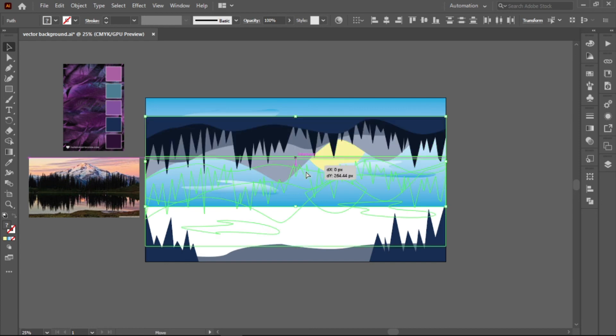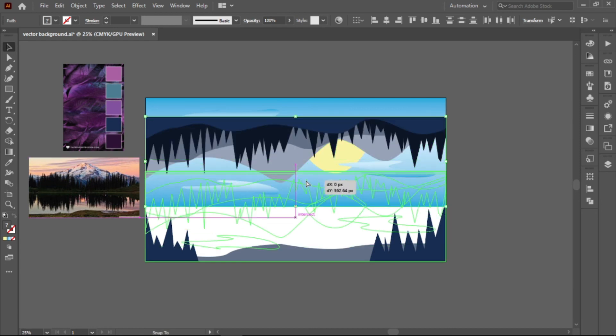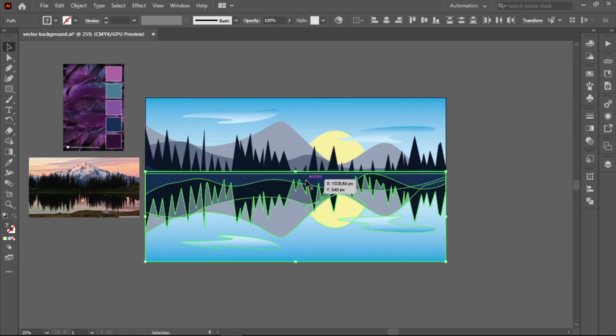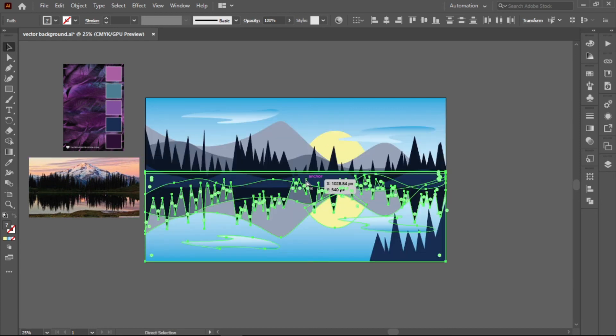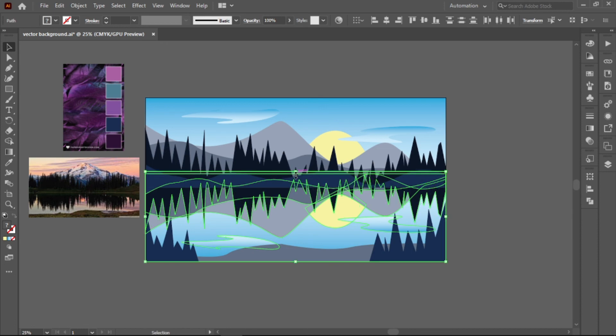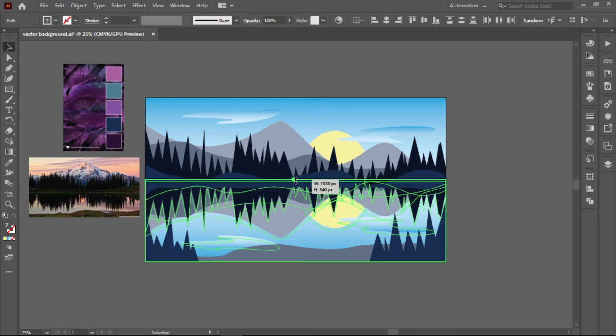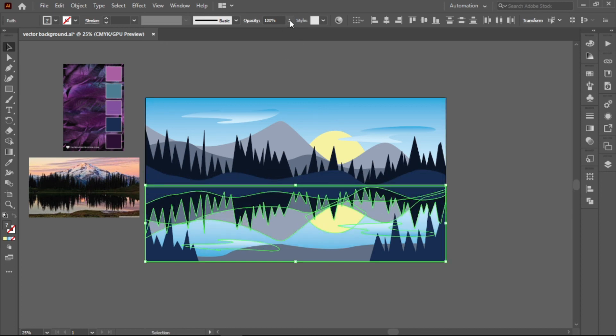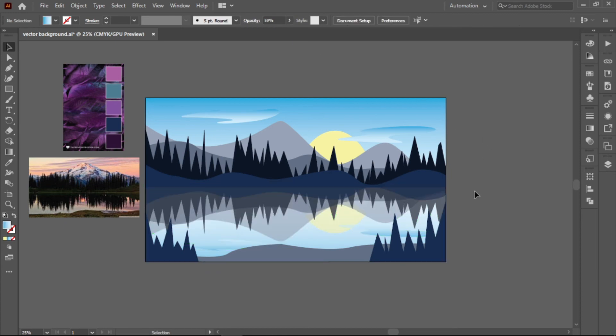Then drag all the objects in the bottom part and put it backwards behind everything. Stretch it a bit down and set the opacity to 50%. And there we have it! We have our minimalistic background.